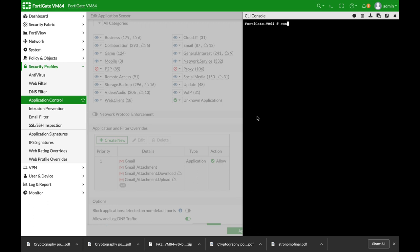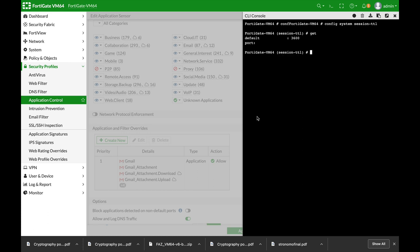So let's look at our system setting. Config system session time to live. Let's use the get and here we can see that the default is 3600 seconds.